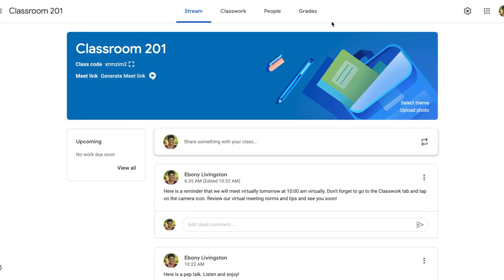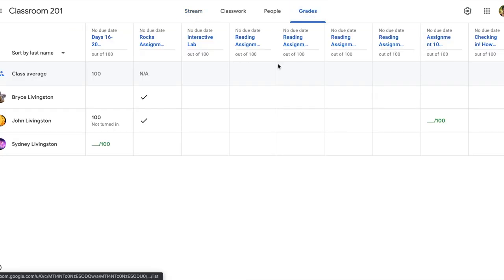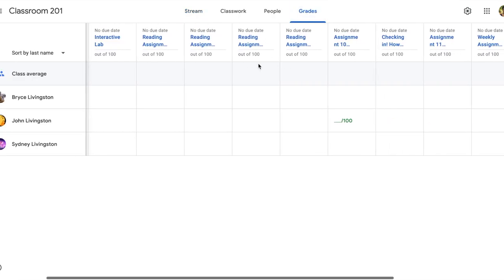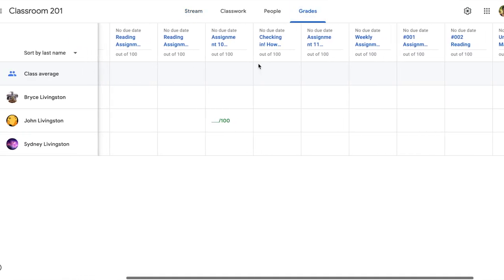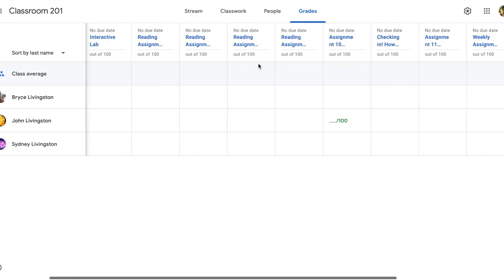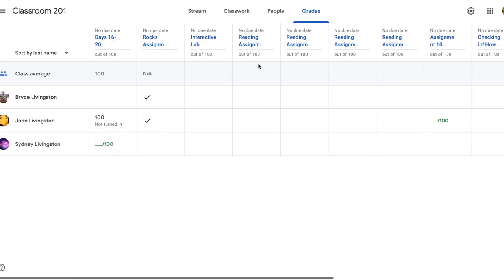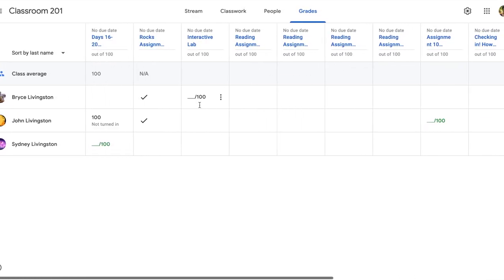Start by clicking on the Grades tab. Here you'll see that it looks similar to a traditional gradebook with student assignments, a place for student grades to be found, and student name.